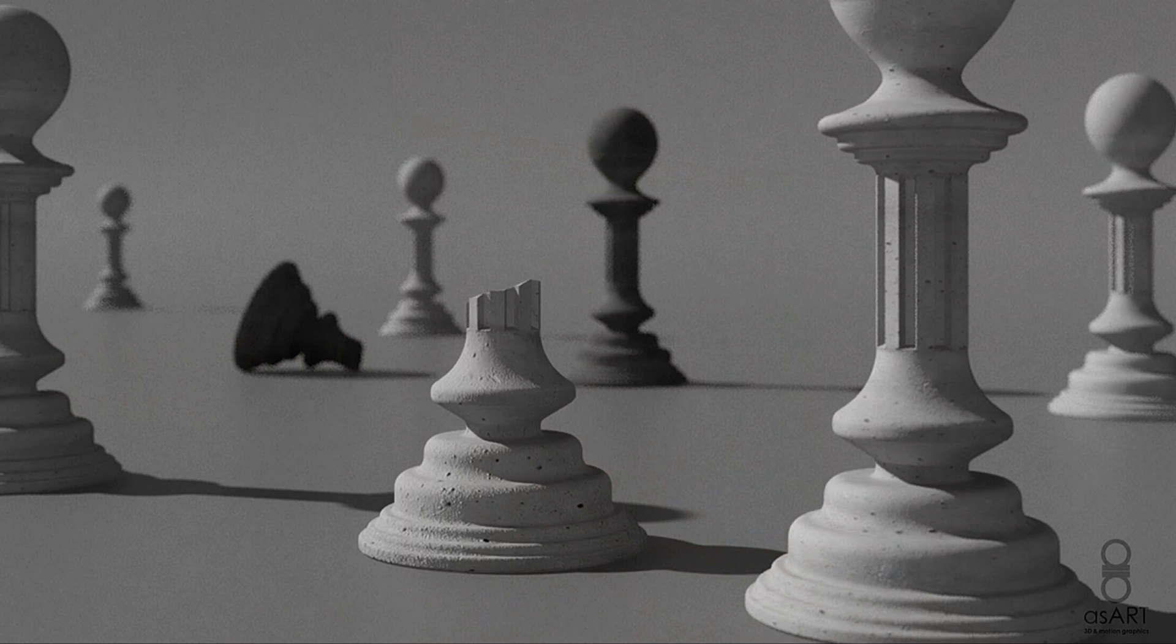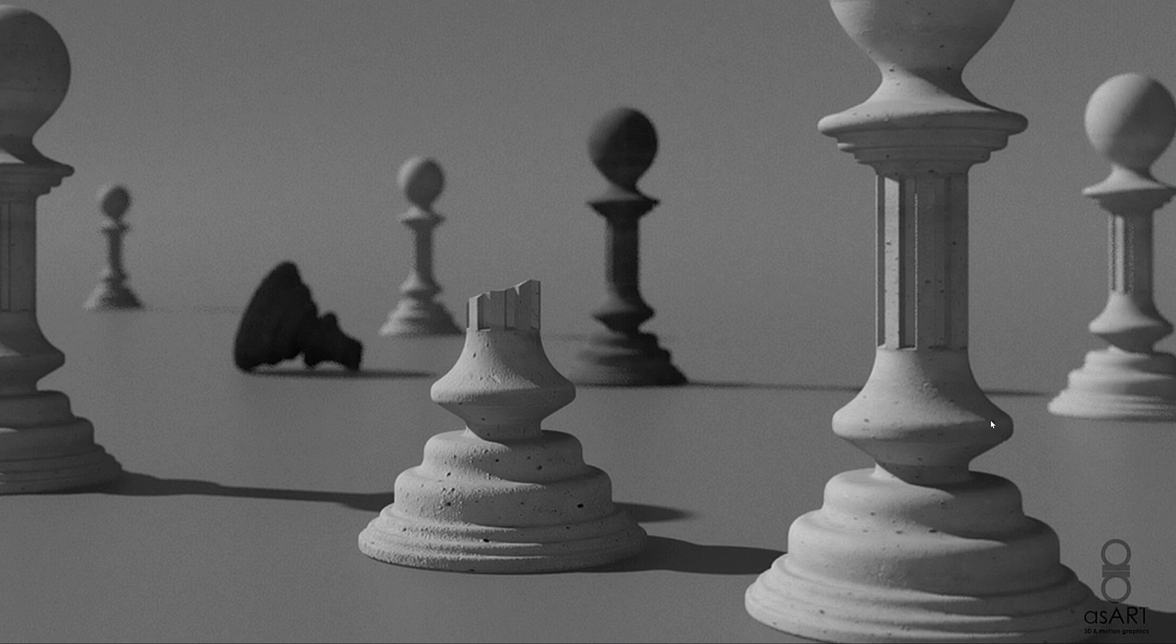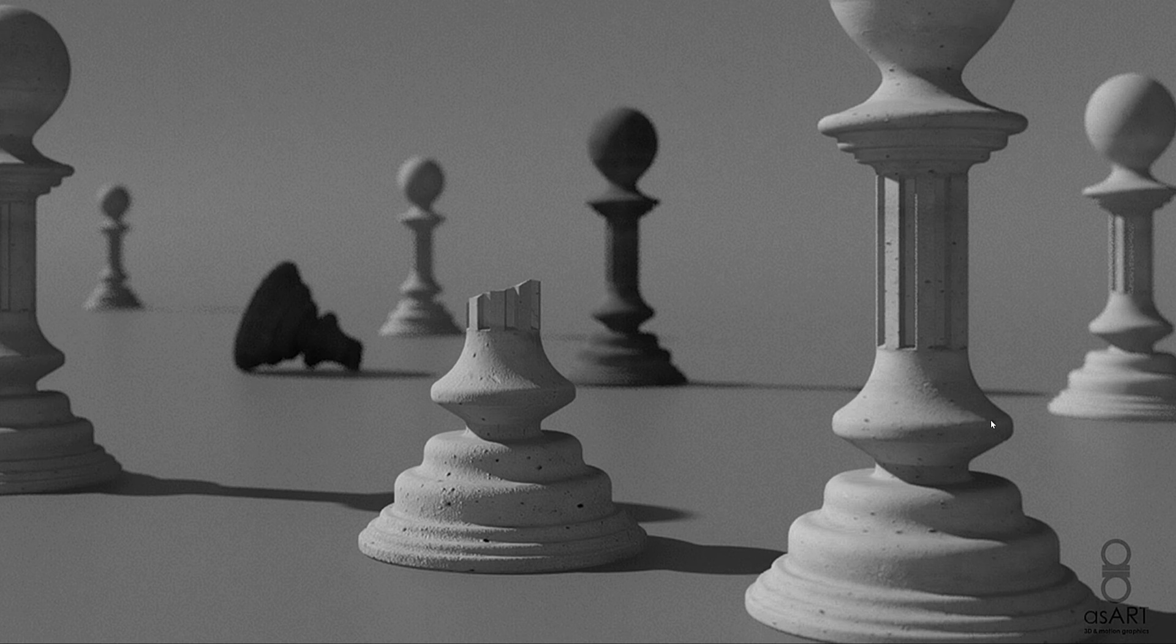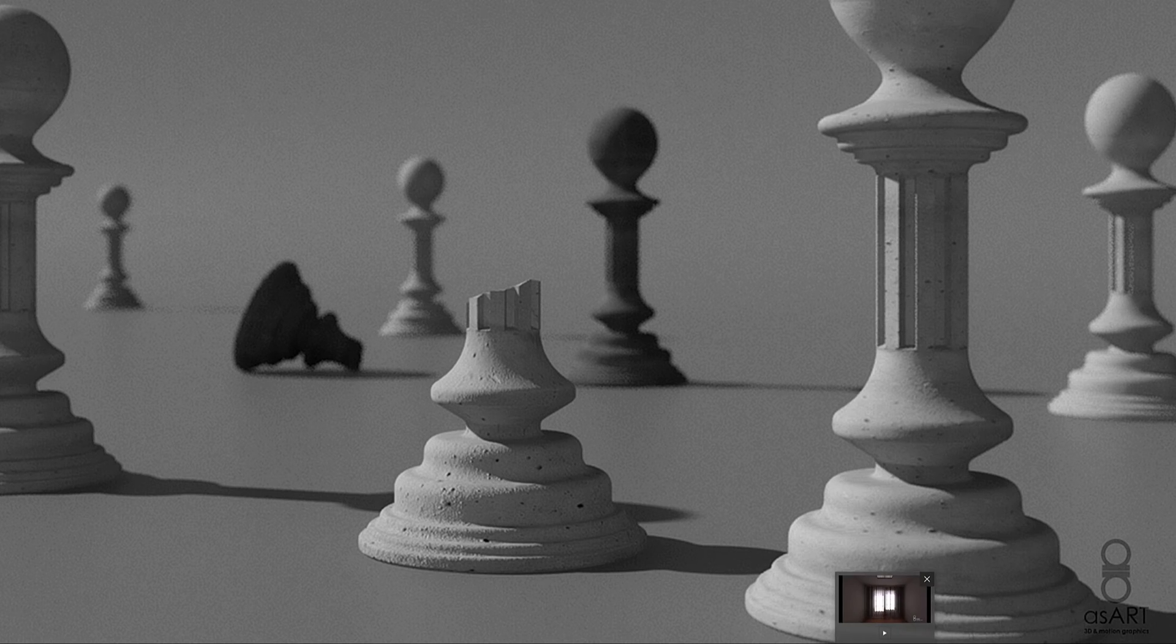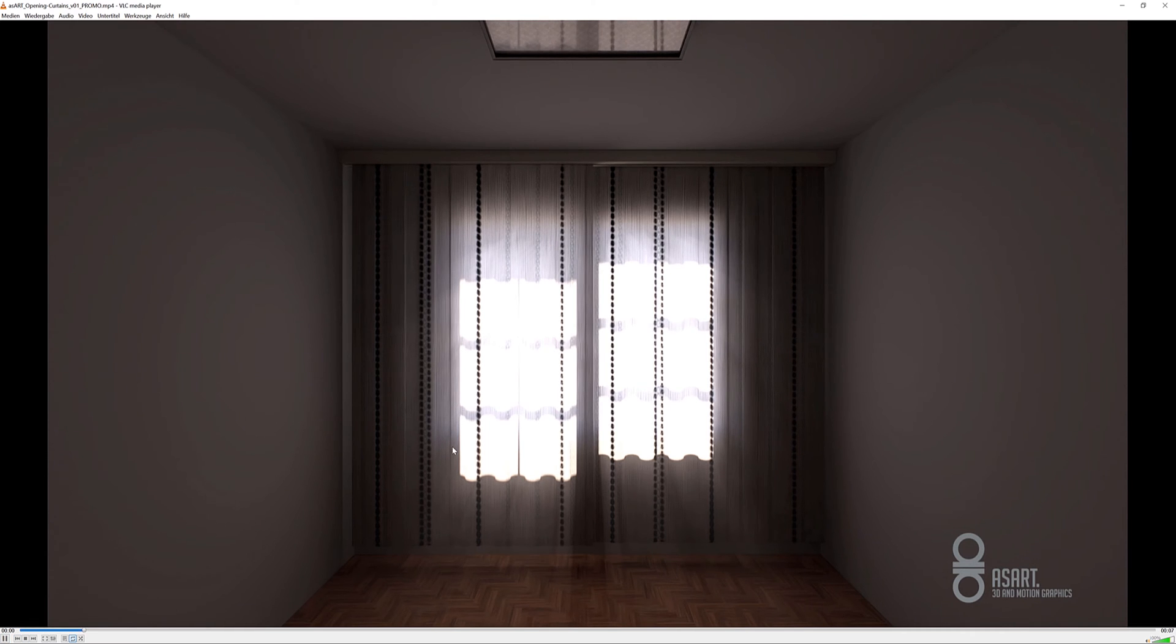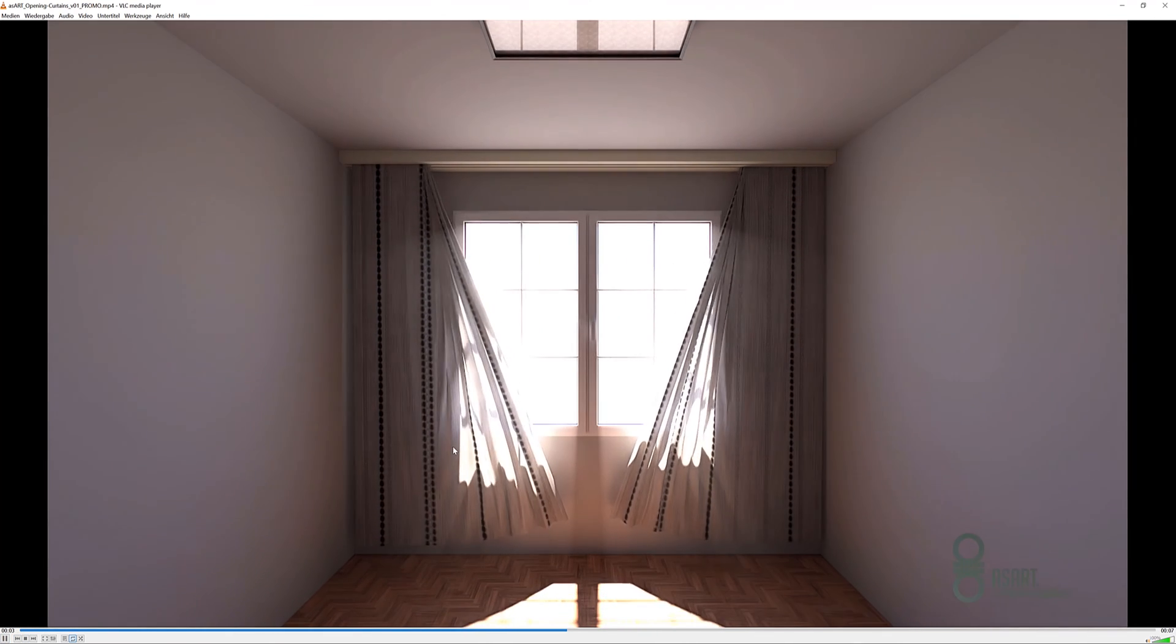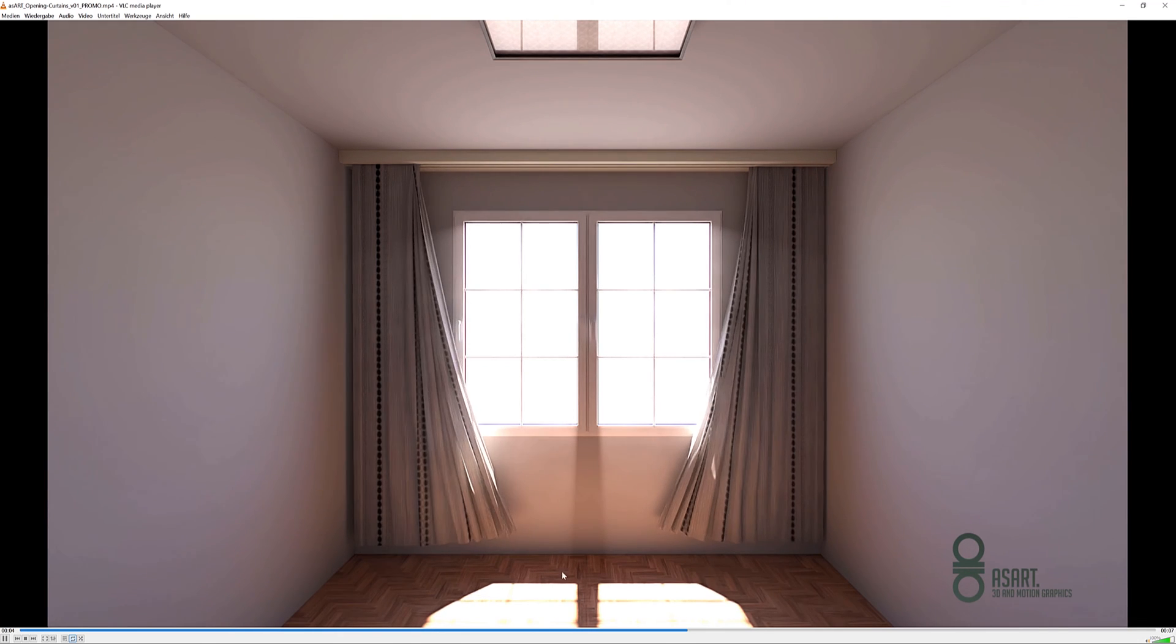Hi everyone and welcome to a new tutorial. My name is Abdi for ASR 3D and Motion Graphics. Today I would like to show you how we can create an animated curtain opening in 3ds Max using Tyflow.